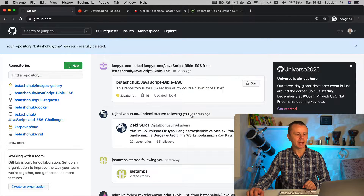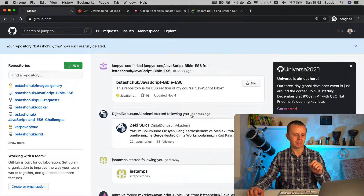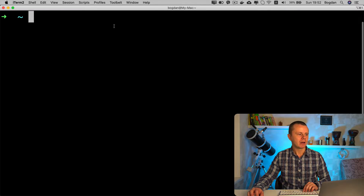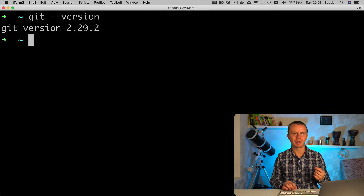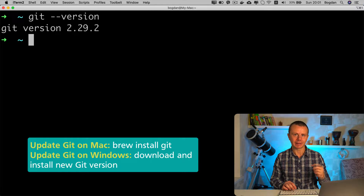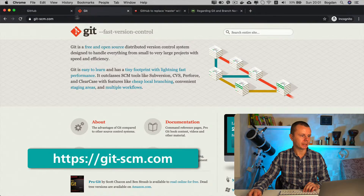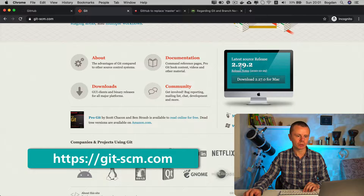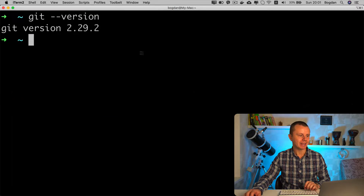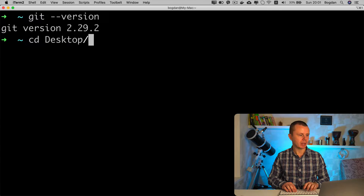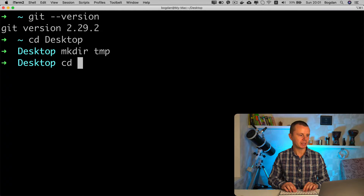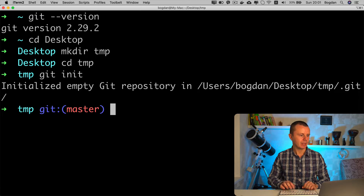The repository was deleted. Now let me create a new local repository using Git. I'll switch to the terminal, verify the Git version installed — git --version — and the version is 2.29.2, which I can confirm is the latest release at git-scm.com. Now let me create a new repository locally: cd to Desktop, create a new folder called 'tmp', cd into it, and type 'git init'. I can see that the initialized empty Git repository has 'master' set as the default branch.